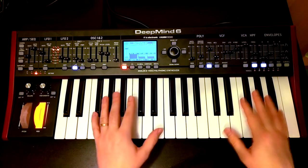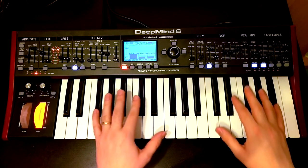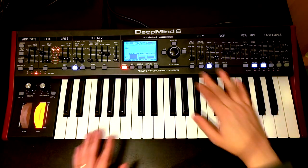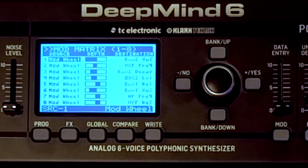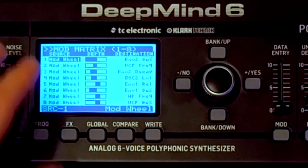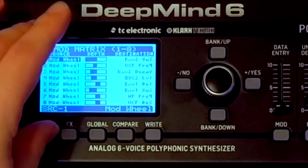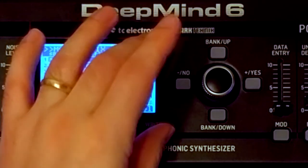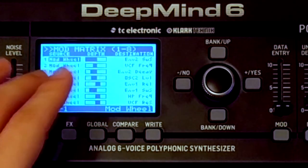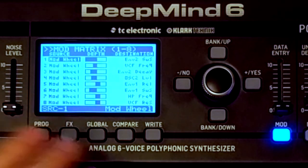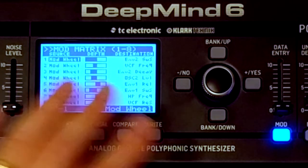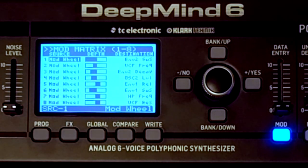I've just been working on this patch this evening, and this patch makes extensive use of the Mod Matrix. What the Mod Matrix allows us to do on the DeepMind 6 is we've got these eight slots here, and we can choose a source that is going to modulate a parameter by some amount — things like sending LFOs to places where you can't usually send LFOs, or sending envelopes to places where you can't usually send envelopes.